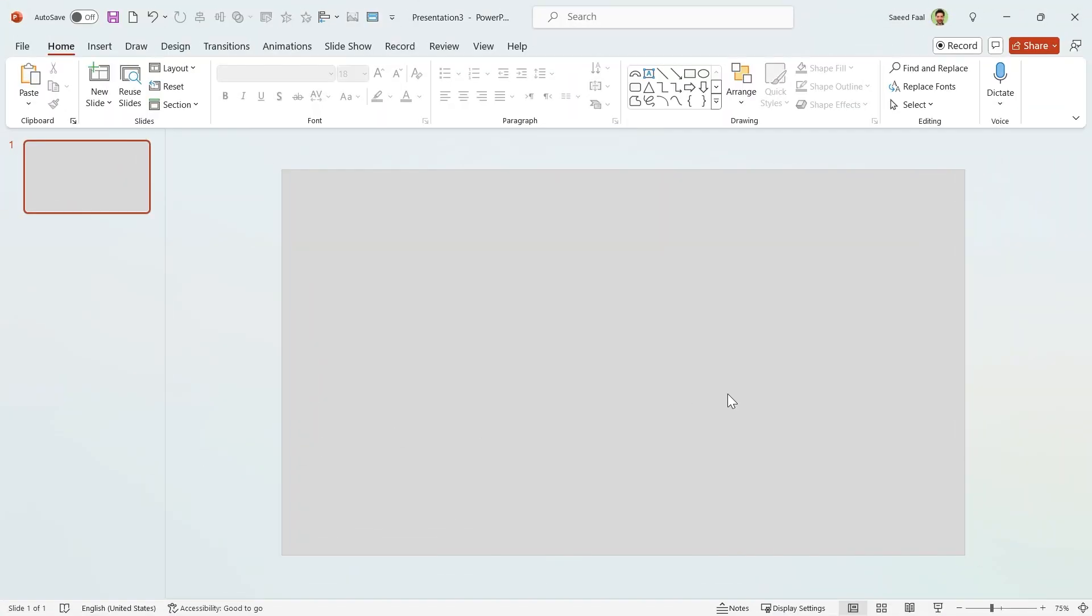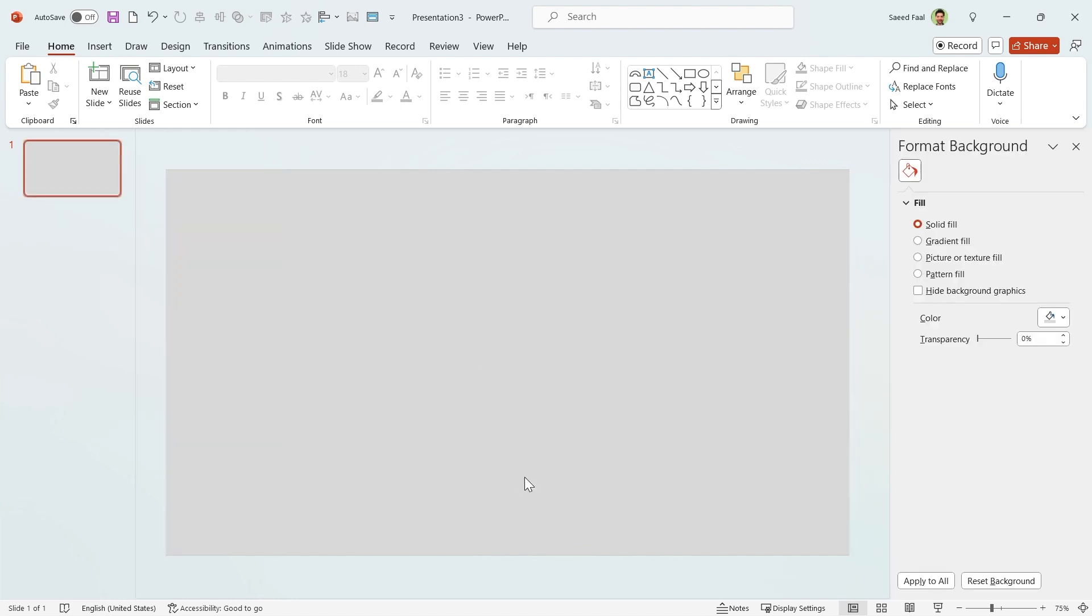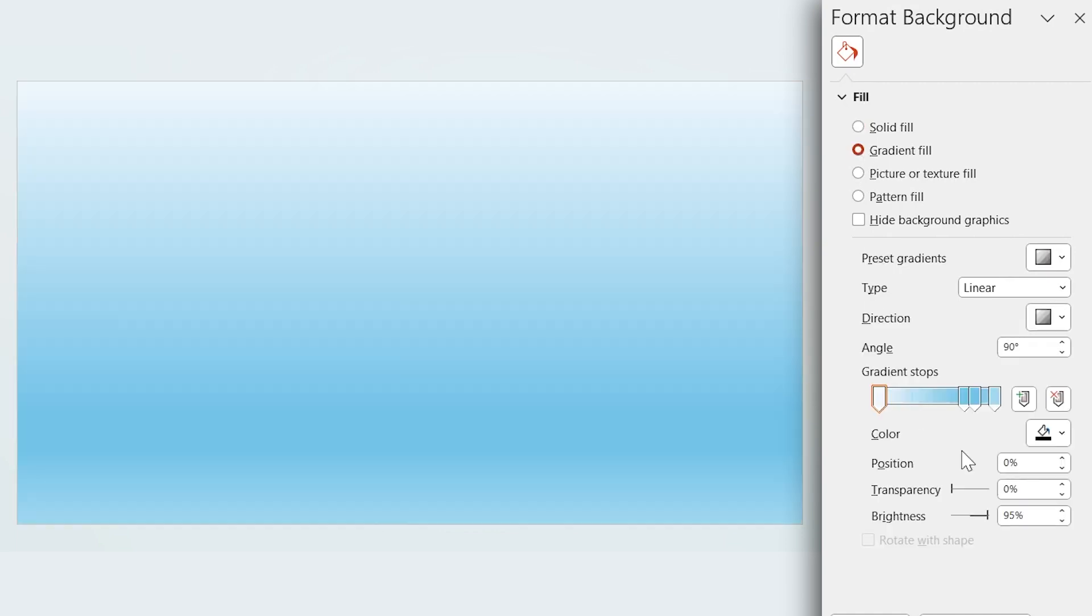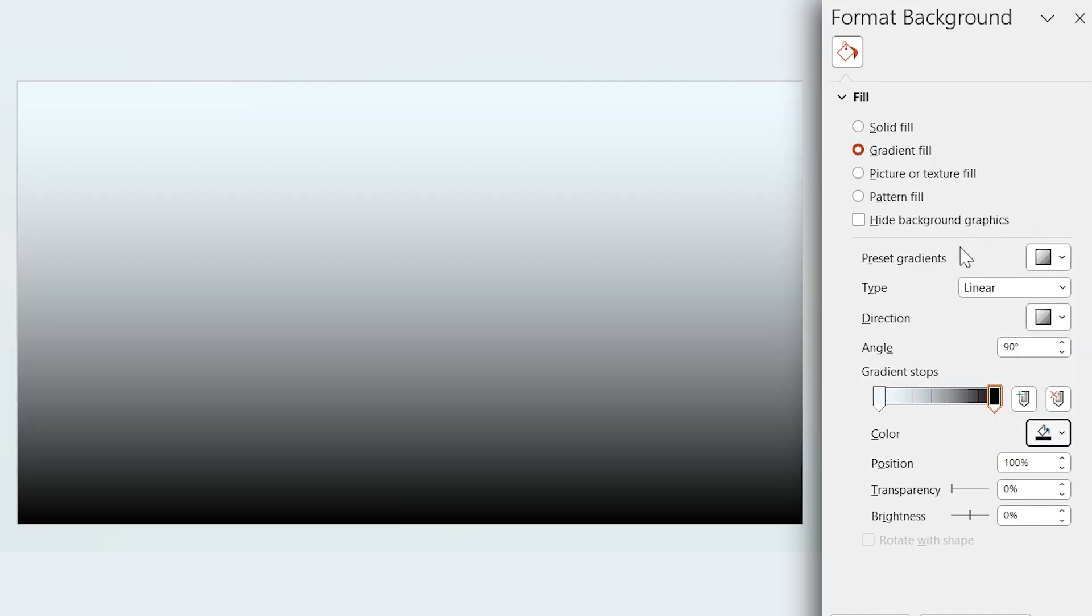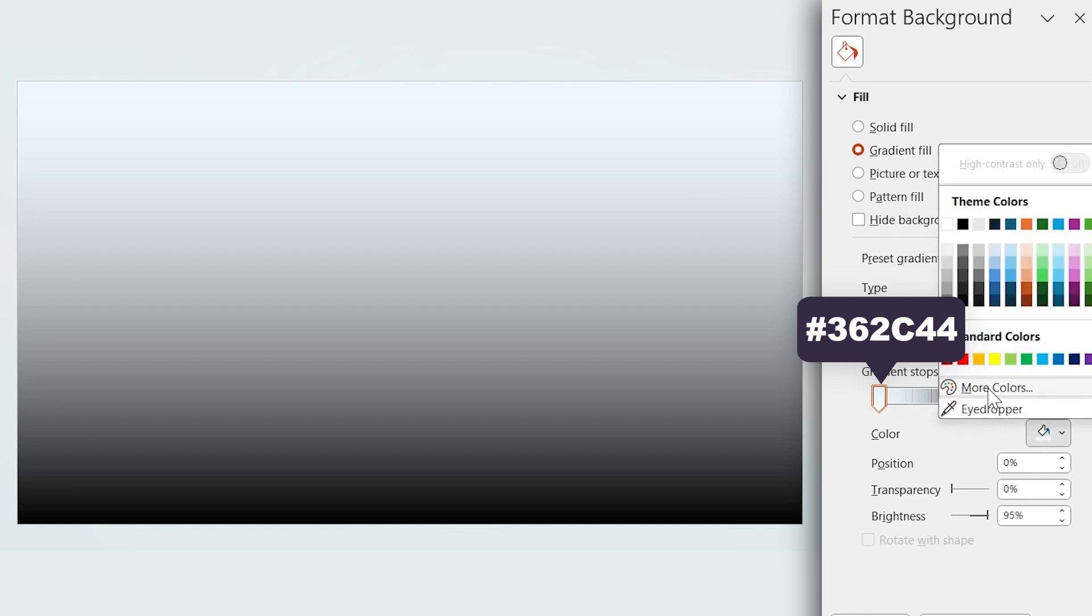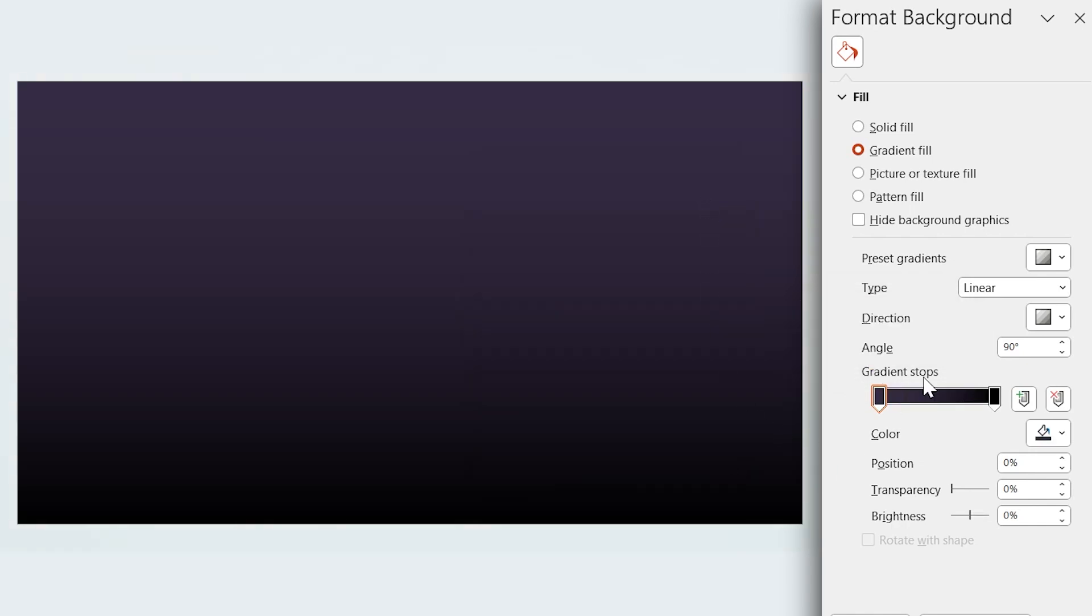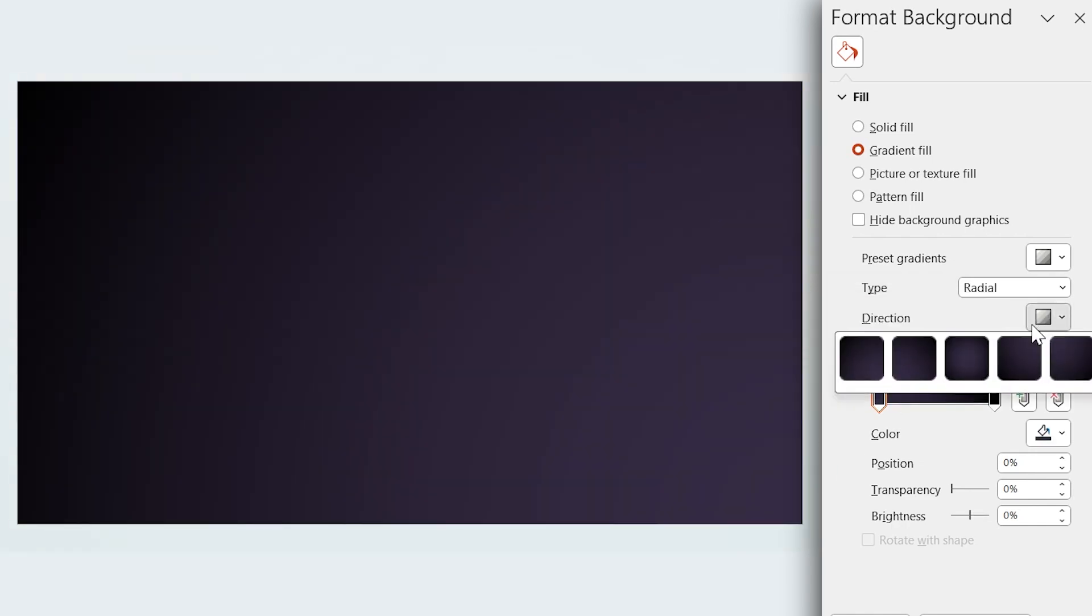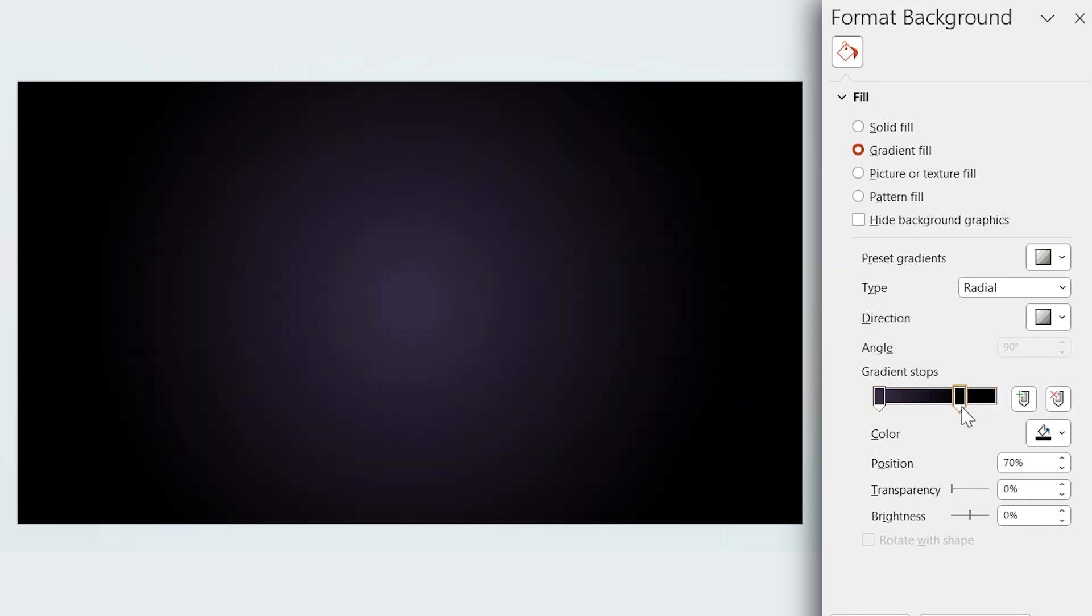First, I'm going to format the background and fill it with a gradient fill. So right-click on it and choose format background. Select the gradient fill from the menu and delete these two spots. Choose black color for this spot and use this color code for the other one. Select the handle and open more colors window. Type the code here and click on OK. Make sure the radial type is selected and its direction is from center. Drag this handle to make it a little darker.